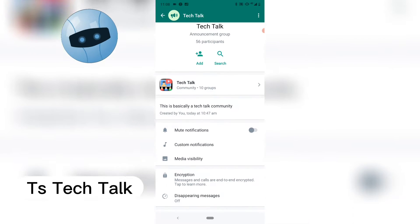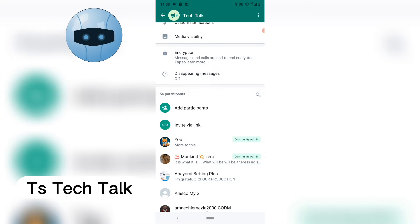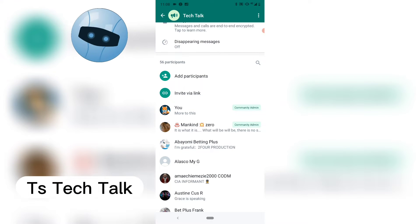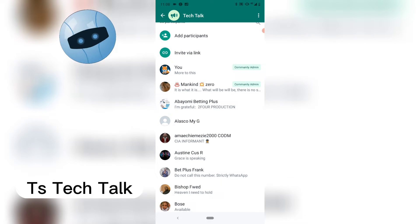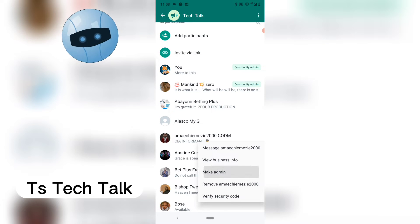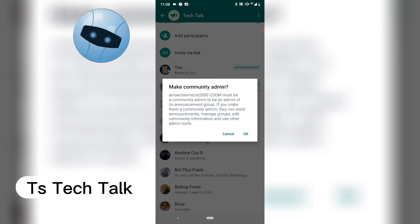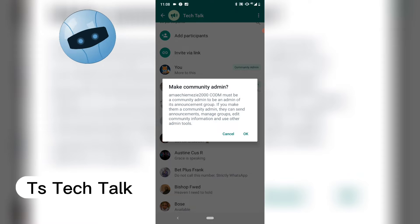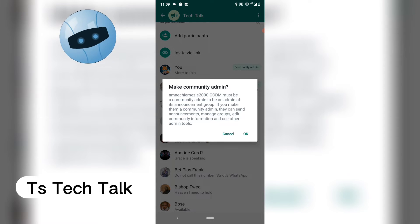You're going to scroll a little bit to the particular section where you see the names of the people. Now to make anybody an admin, all you need to do is click and hold, then tap on 'Make an Admin.' When you choose this option, you're going to notice a dialog.